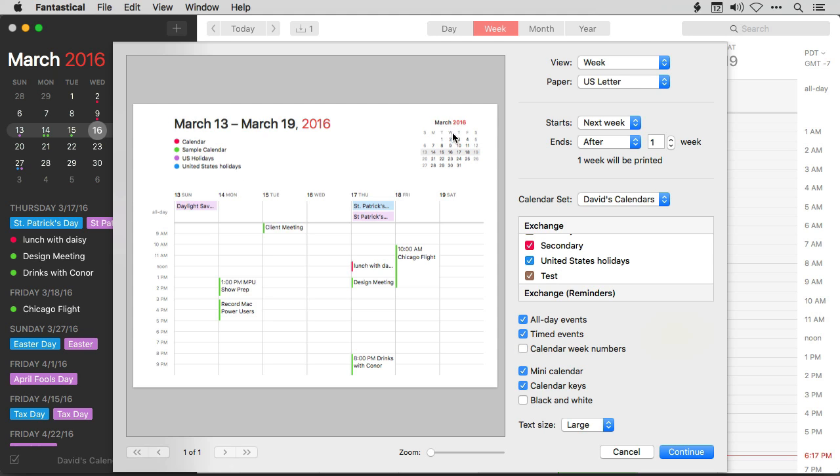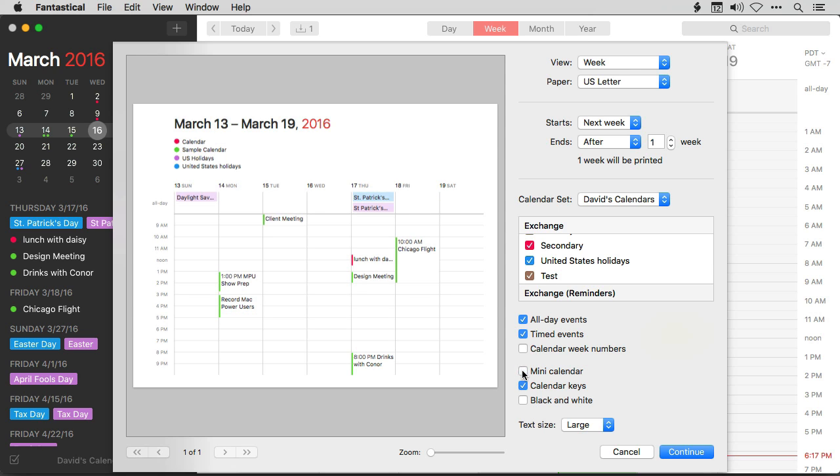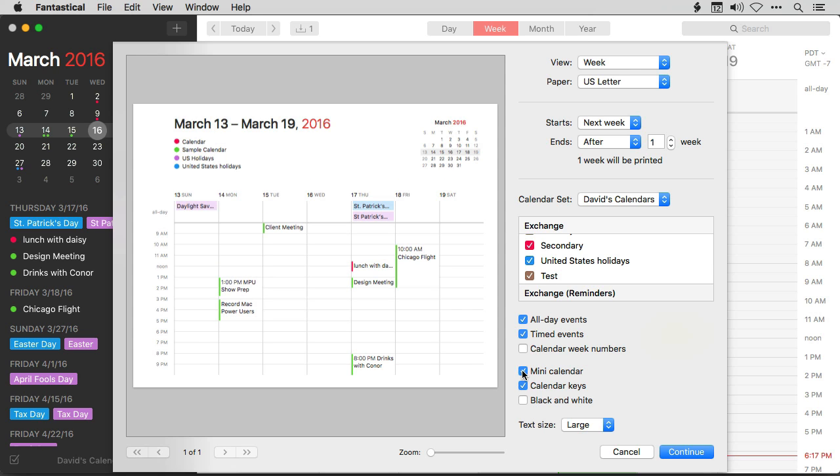There's a nice mini calendar up in the right corner. You can turn that on or off with this toggle. And you even have this nice key showing you the color code for each of the various calendars with events. You can turn that off or on as well in these settings.